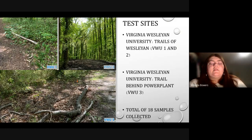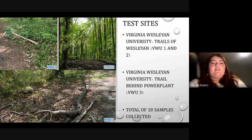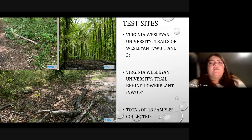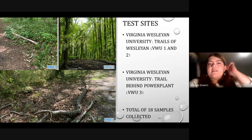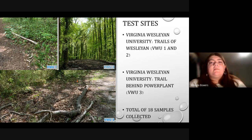The soil samples collected were all collected from the grounds of Virginia Wesleyan University. Two of the sample sites, identified as VWU-1 and VWU-2, were collected from the wooded area surrounding the trails of Wesleyan. The third sample site, VWU-3, was a dirt path off the side of the road leading to the power plant on Virginia Wesleyan's campus. Pictures of the collection sites can be seen on the left side of the screen, each labeled based on its assigned site location. Each site had six samples collected from it — three above ground and three subterranean samples — for a total of 18 samples across the three sites.